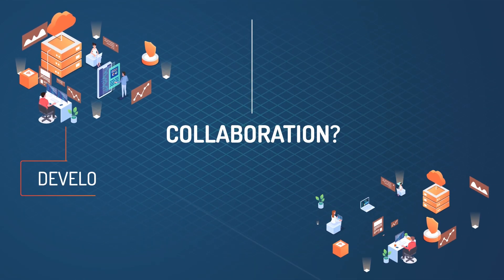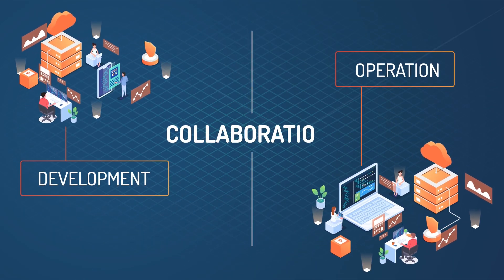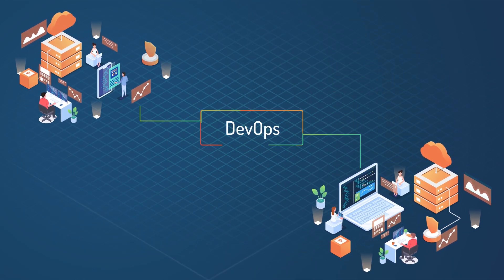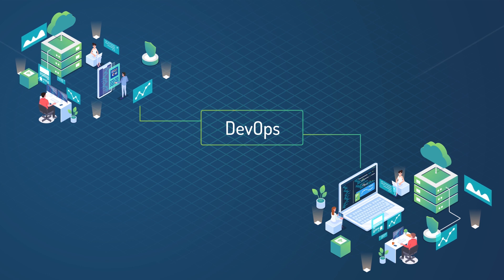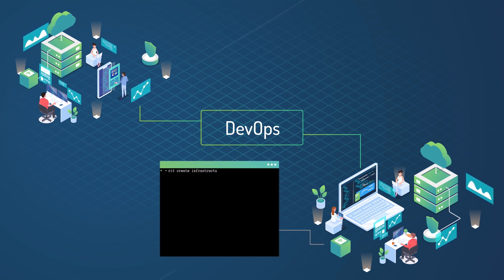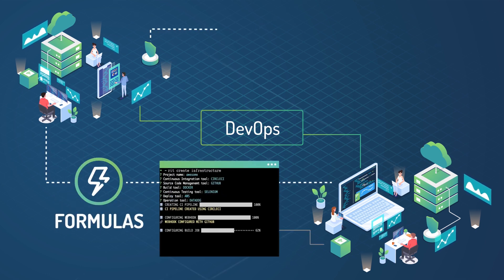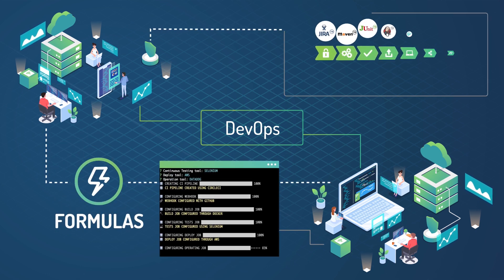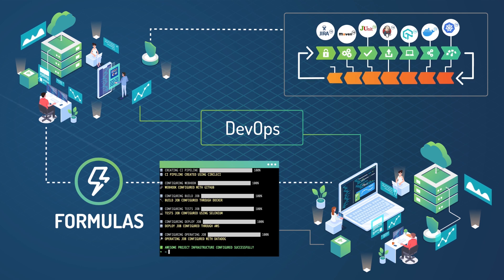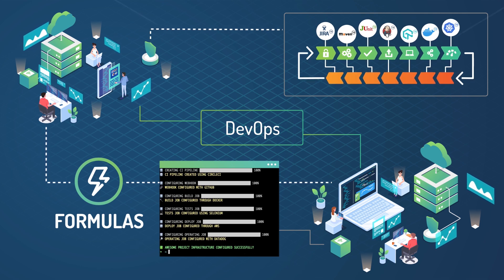What about collaboration? Improve it by letting knowledge and responsibilities be shared. For example, the operations team could empower the development team with formulas for creating and configuring their own infrastructure independently.